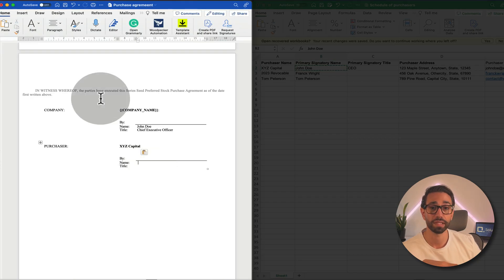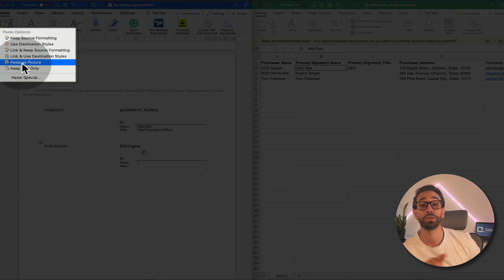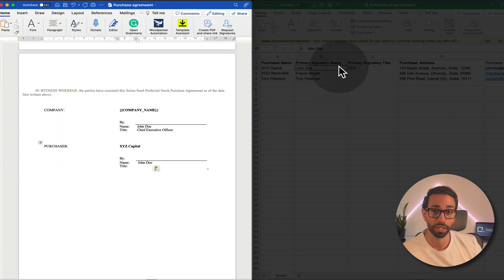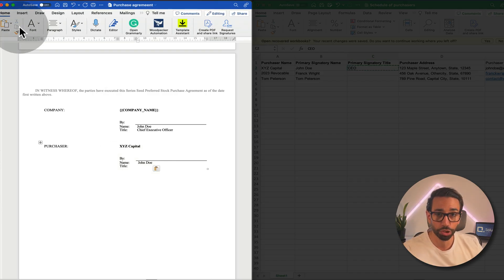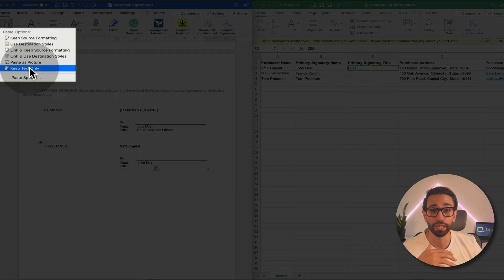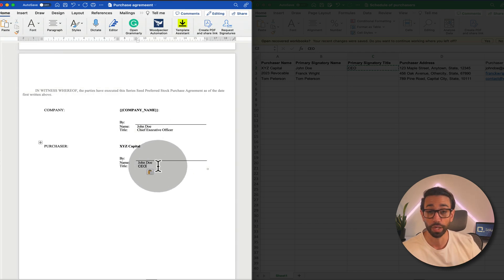Then you copy-paste information from your schedule of purchasers inside of the signature block. Then you double check, triple check, quadruple check that there are no errors and you're stressed.